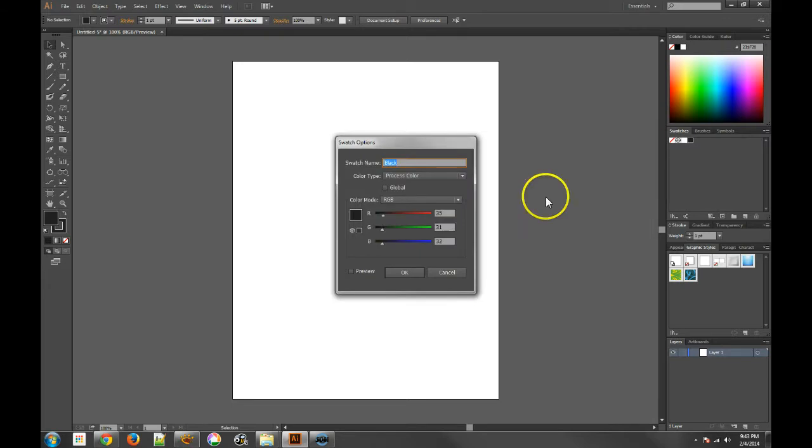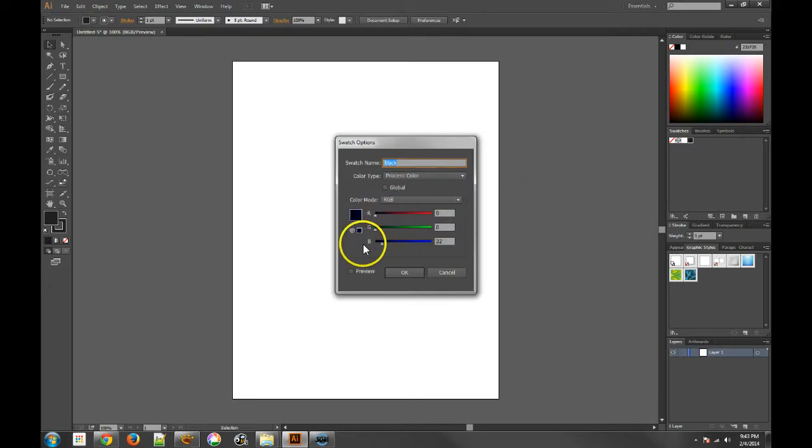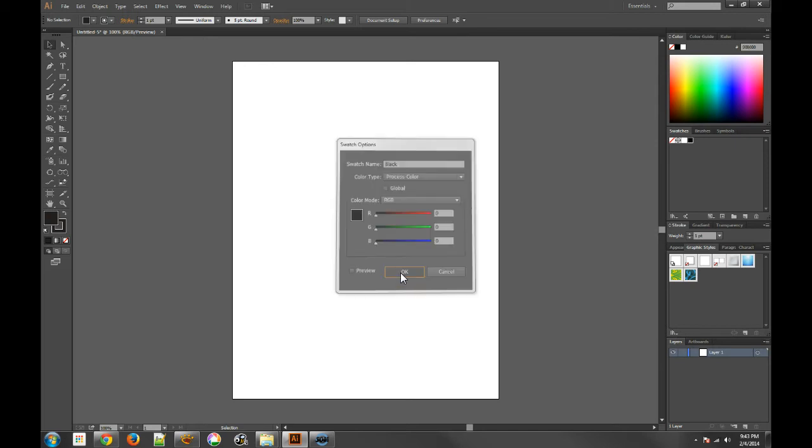And then it also leaves this other one called black. If you double click on it though, you'll see that this is not really a true black. So it's very important to take that back to a true, true black.